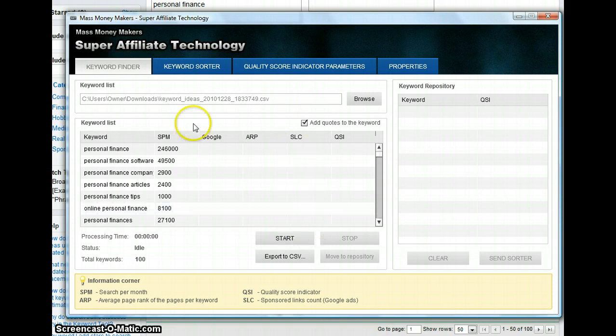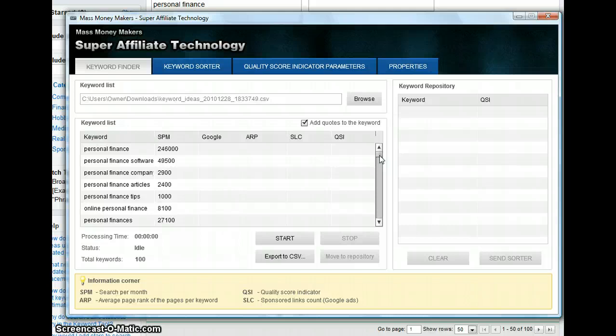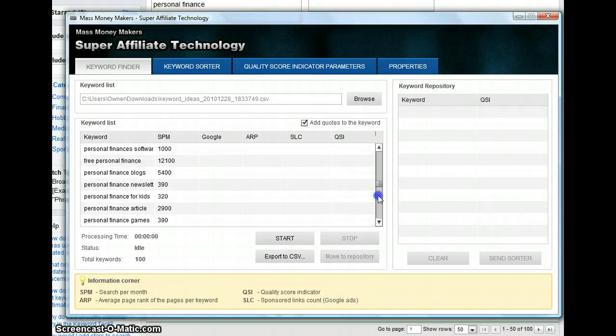When you load all the keywords, you can see the Excel file that Google will give you has a lot of different terms and different tracking terms that you may not be able to understand. But what this tool does is simplify all that for you. It will help you take all that data and put it in the right place when you load it in the Super Affiliate Technology.